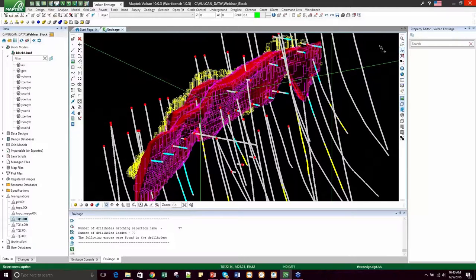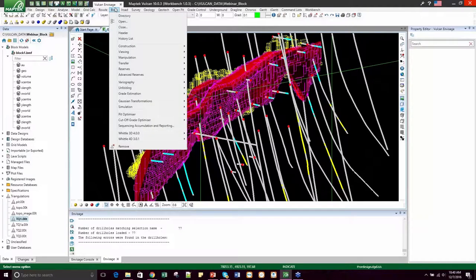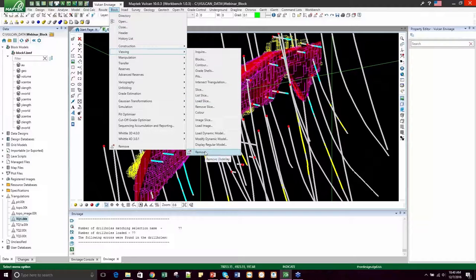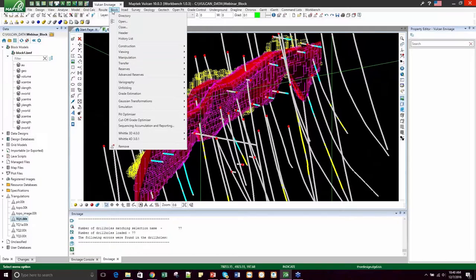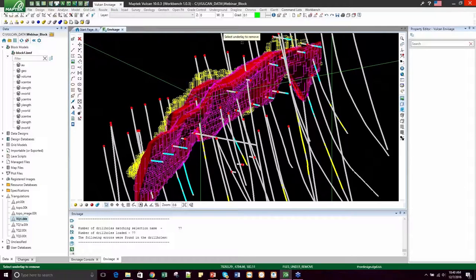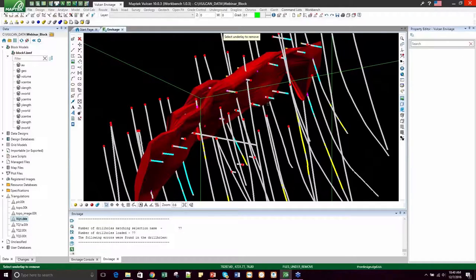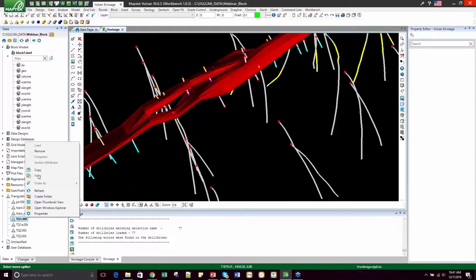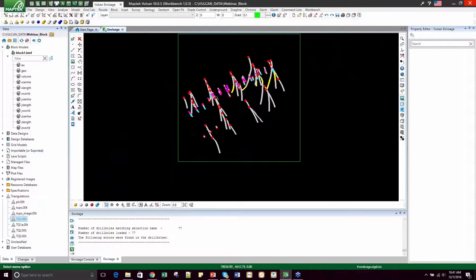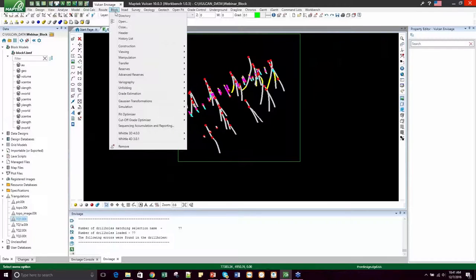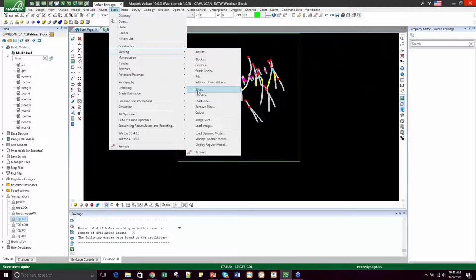The benefit of this viewing method is that you can view the blocks in 3D and rotate around with other data, such as triangulations or layers, to see how Vulcan modeled the blocks with the block size inputs. However, some of the downfalls are that loading all the blocks at once makes it difficult to view specific information because the blocks will overlap each other. Let's remove the blocks and learn a different method. To remove them, select Block, Viewing, Remove, or simply Block, Remove. Then we'll learn Block, Viewing, Slices.